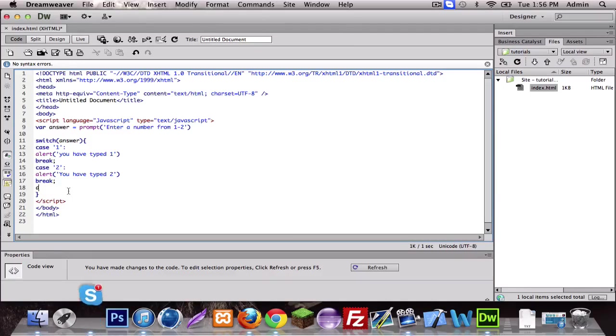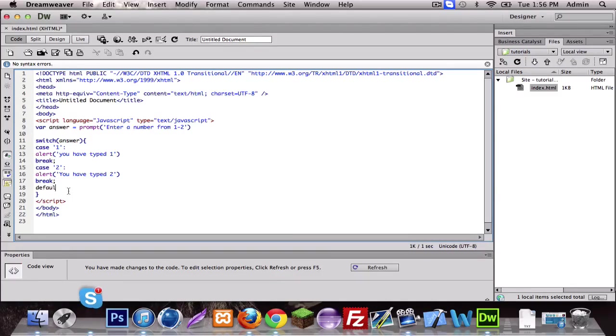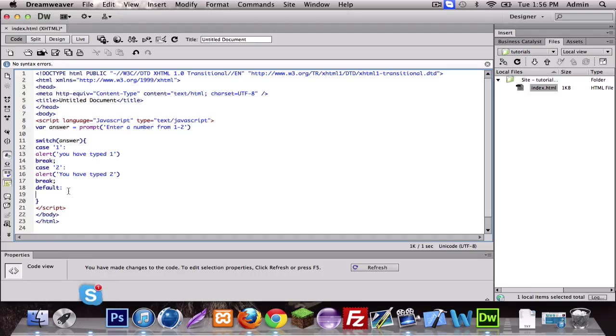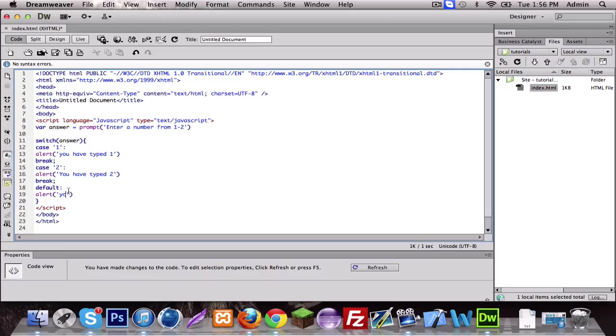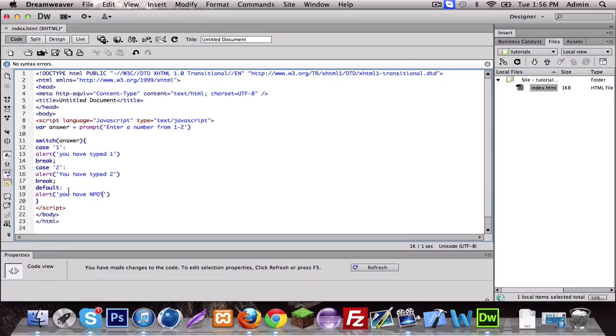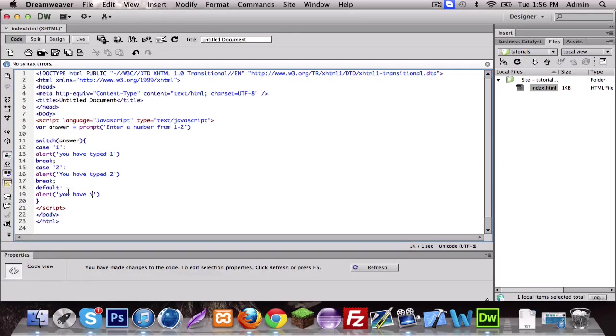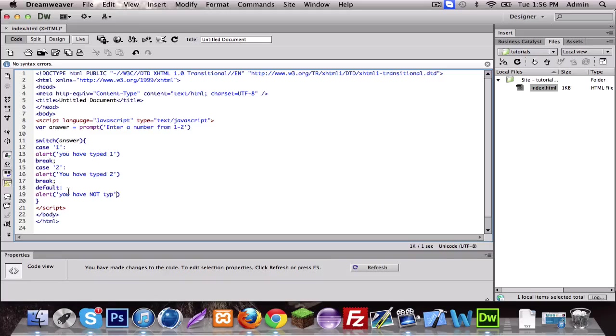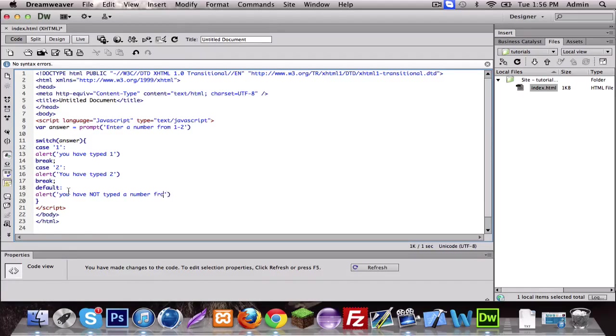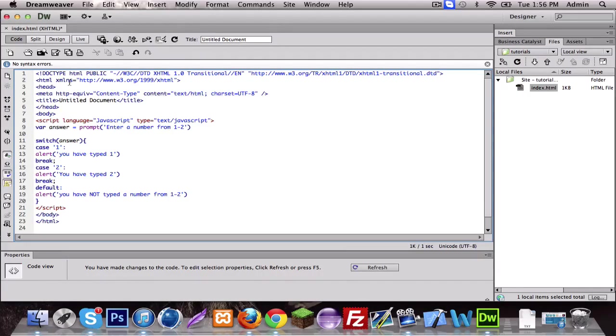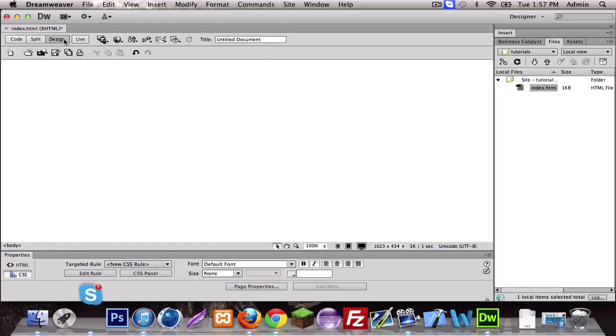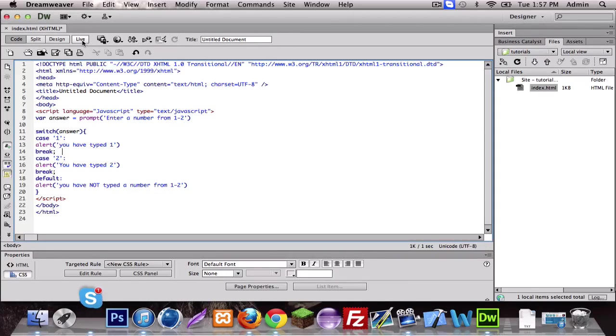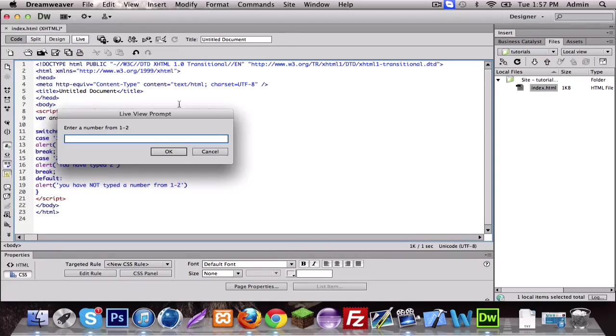Basically if it cannot find the answer, like if the answer is not inside the case, which is the default. Basically default is an else, so you do default, alert you have not typed a number from one to two.